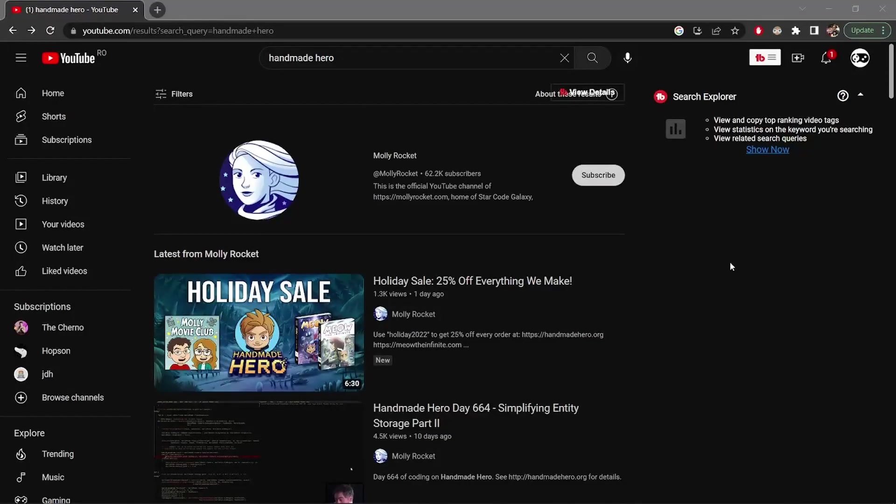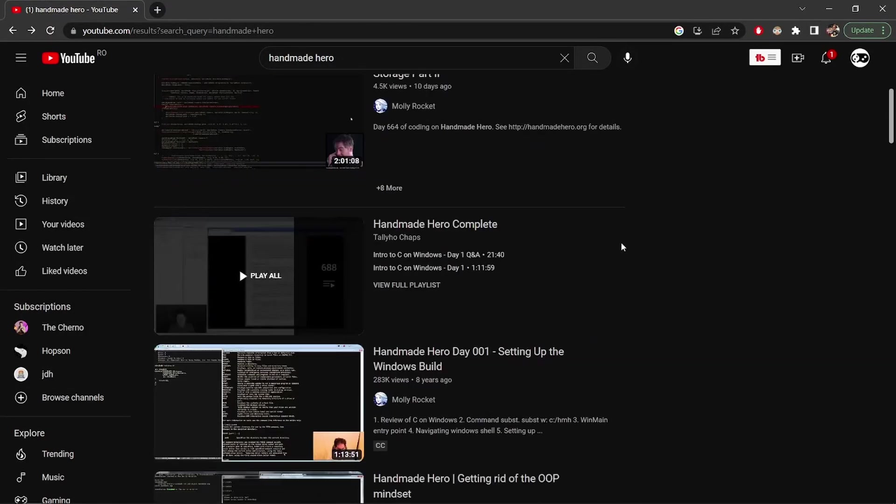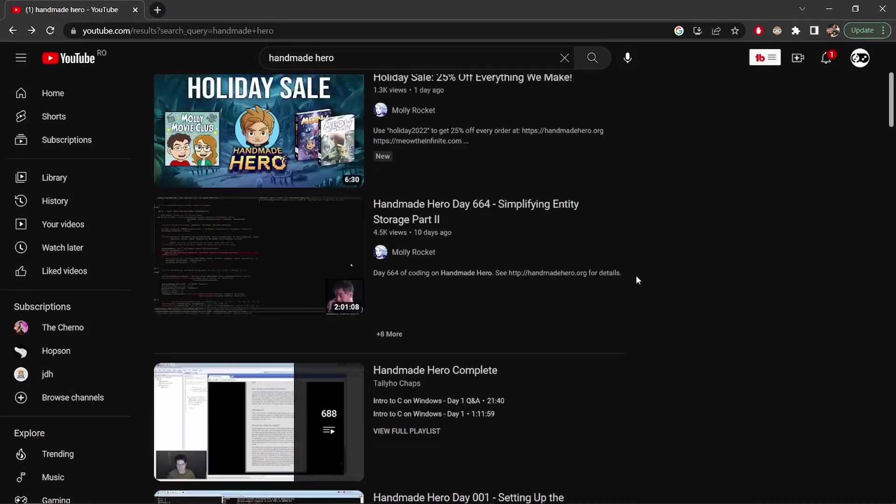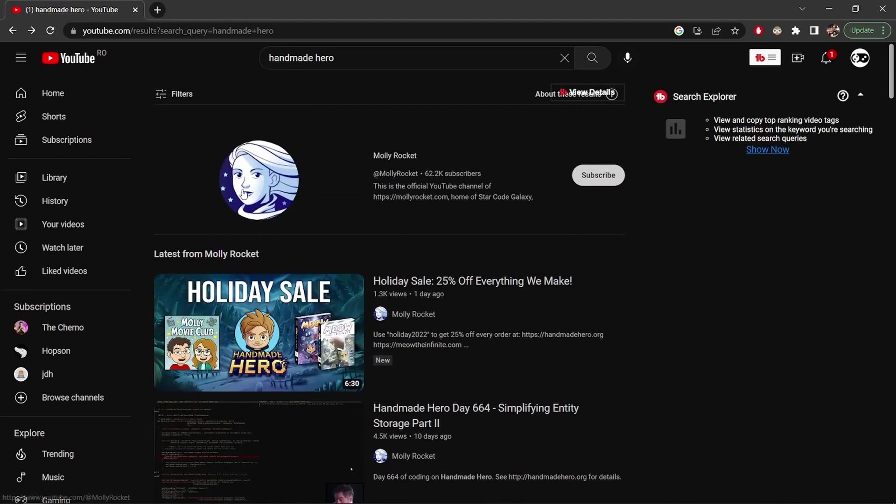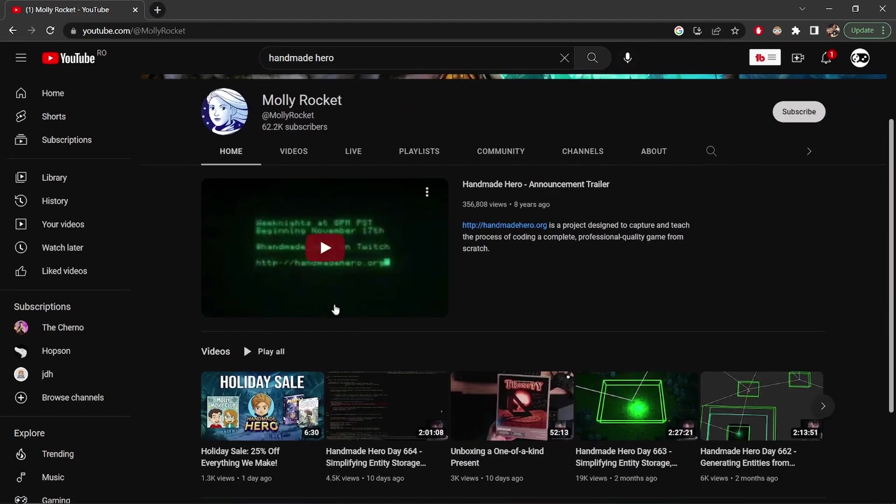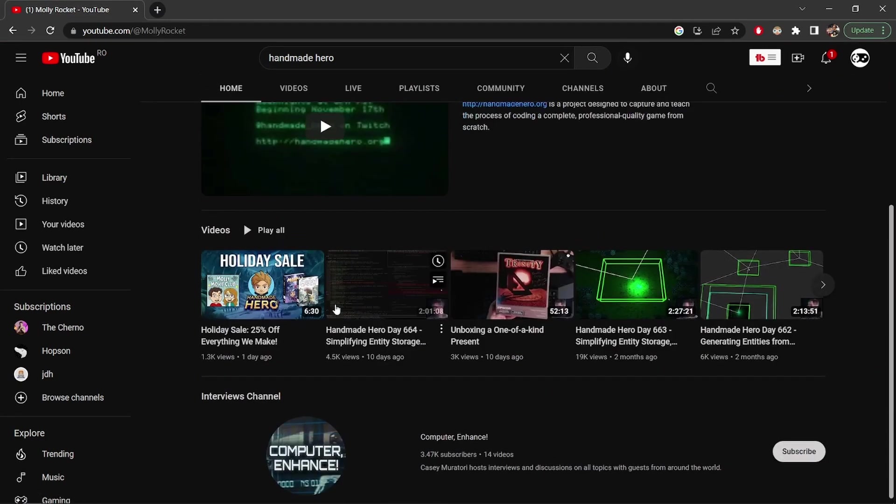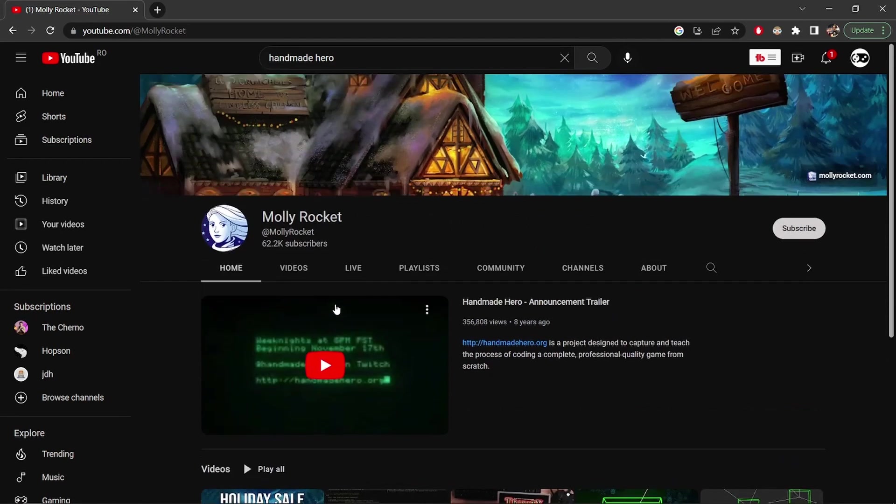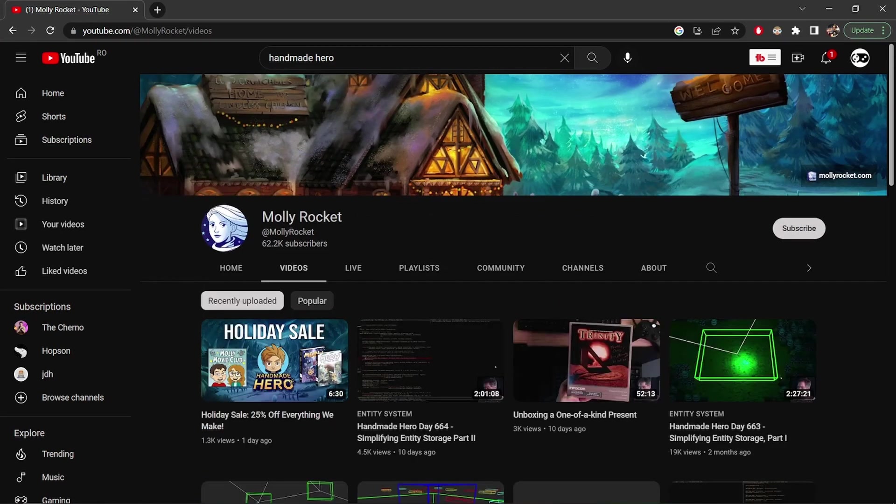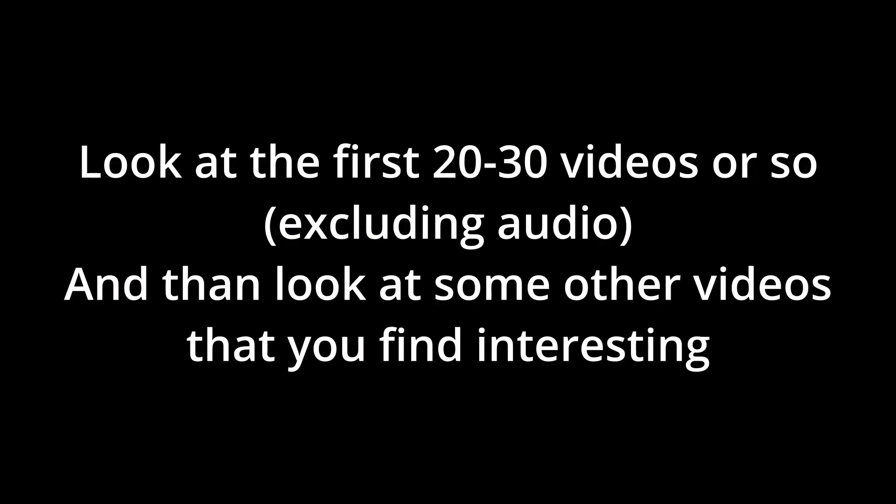Probably the best game dev resource is the Handmade Hero series, and it will be really useful if you want to learn how to load your gameplay code from a DLL. It is a very big series, however, and people ask me how to start learning from here. I recommend following along with the first 20 or 30 videos, and then watch some random later videos that you find interesting.